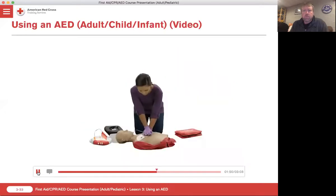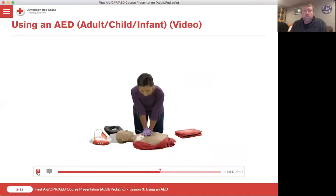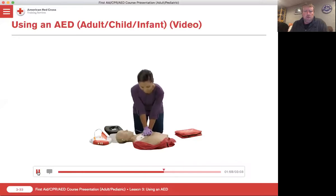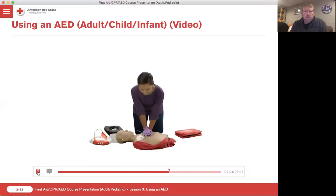After the AED delivers the shock, or if no shock is advised, immediately begin CPR starting with compressions. Continue giving CPR and following the AED's prompts until you see an obvious sign of life or EMS personnel arrive.